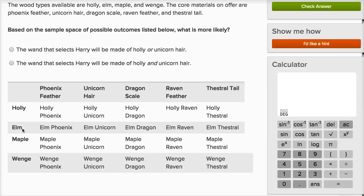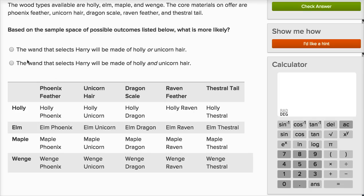We have four different types of woods for the wand, and each of those could be combined with five different types of core: phoenix feather, unicorn hair, dragon scale, raven feather, and thestral tail. That gives us four woods, each combined with five cores — 20 possible outcomes. They don't say it explicitly, but I'm going to assume these are equally likely outcomes.